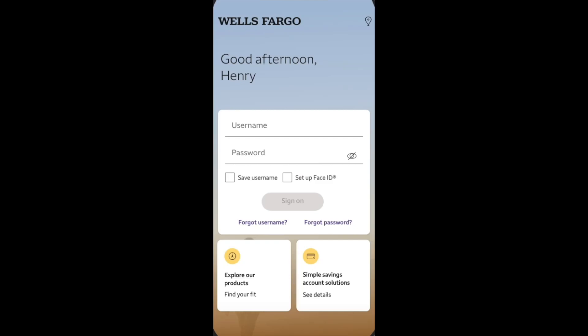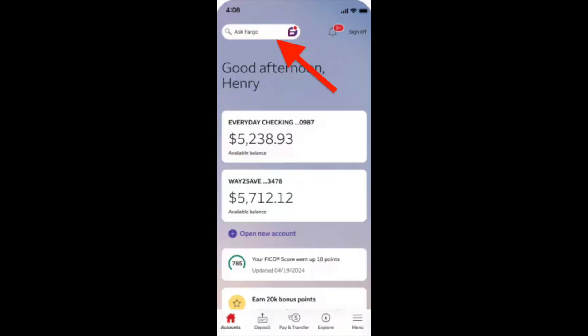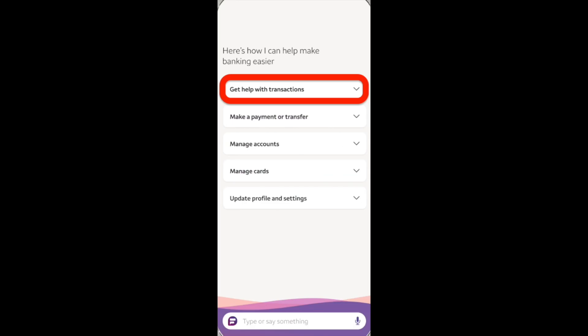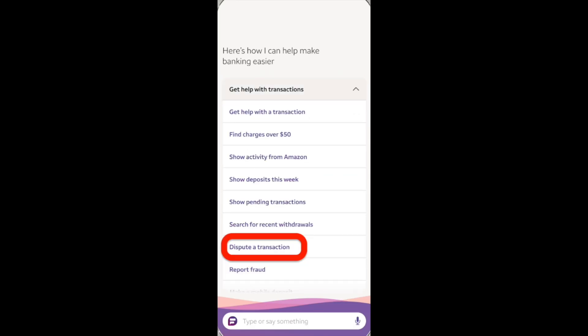We just need to look into the Wells Fargo app and then from the account page, navigate to the Ask Fargo option. Click on this option and then choose 'Get help with transactions' and then you'll see this option: 'Dispute transaction.' Click on this option and it's where you can get a refund from Wells Fargo.